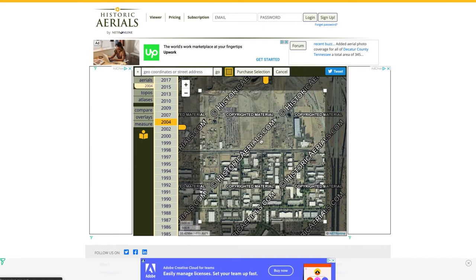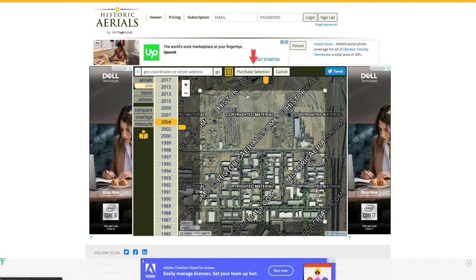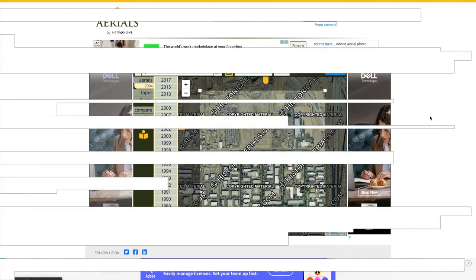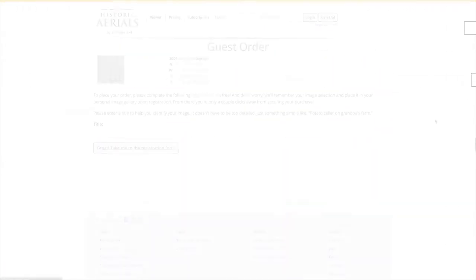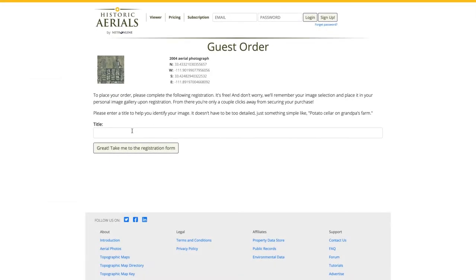Once I have the area centered exactly as I want it, I'm going to click on the purchase selection button. From here, I'm taken to the guest order page.